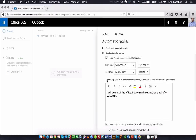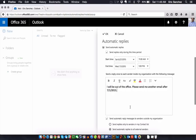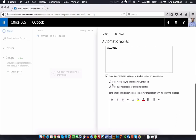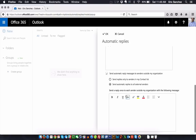Now I'll type my message in. This message goes out to anybody within my organization — anyone that works at my company or has my same domain name. So anybody at itcaustin.com who sends me an email within this time period would see this message.